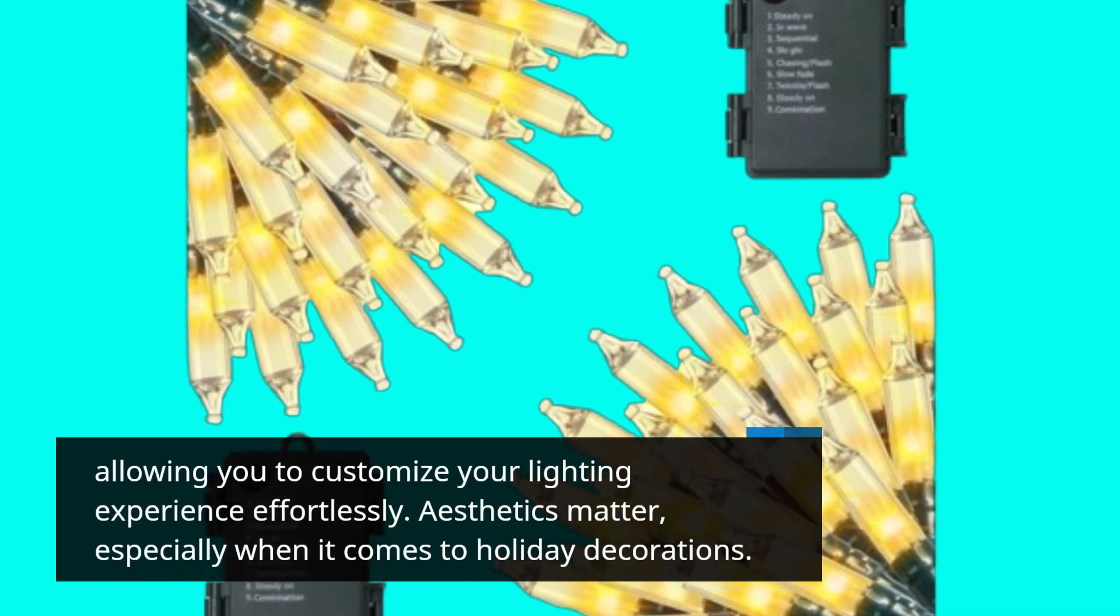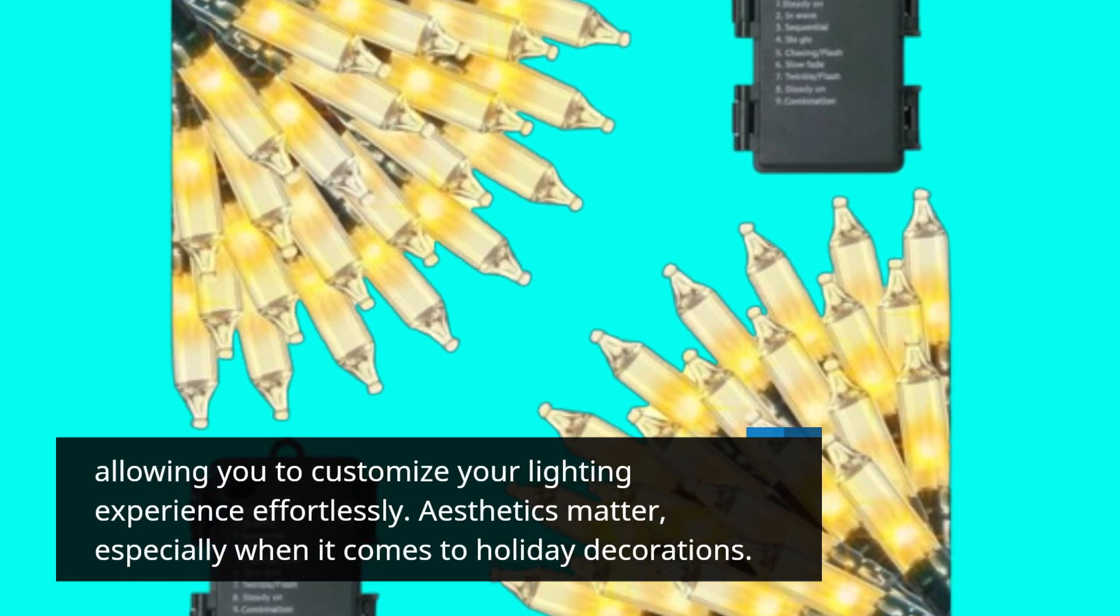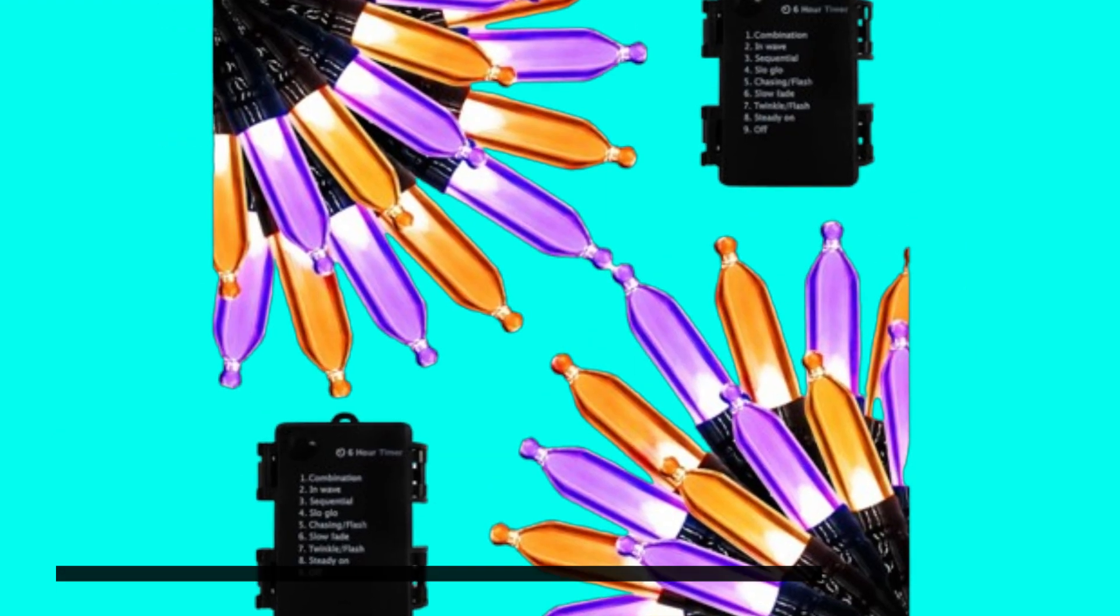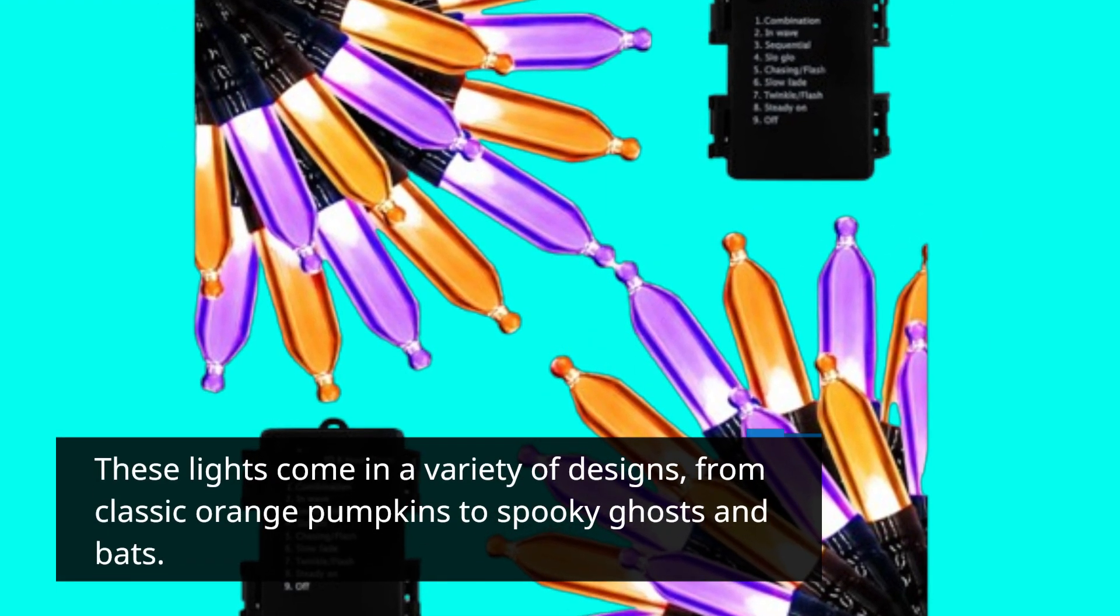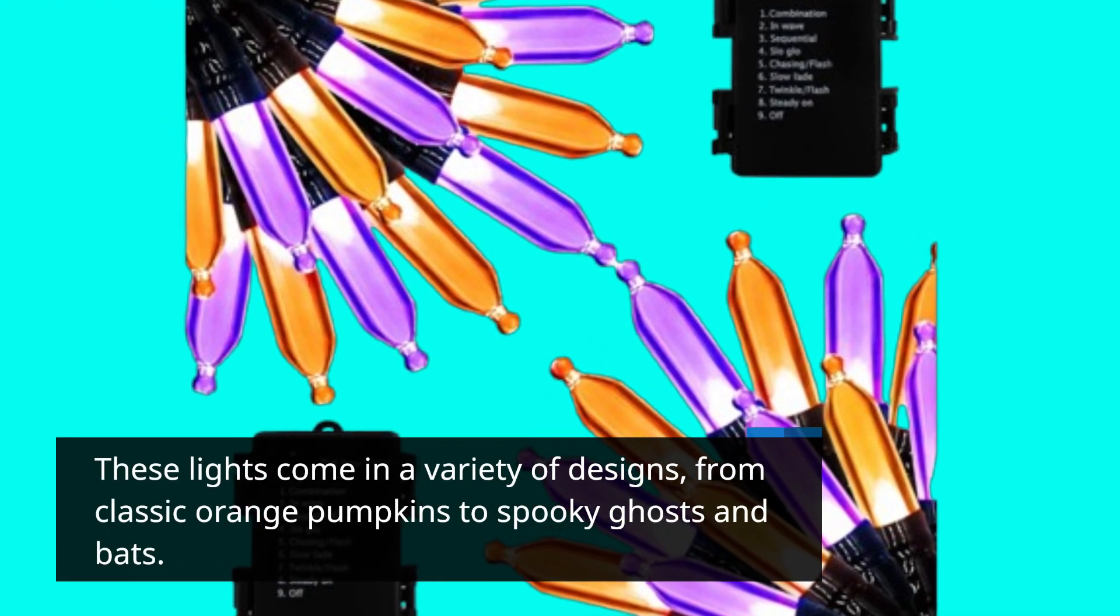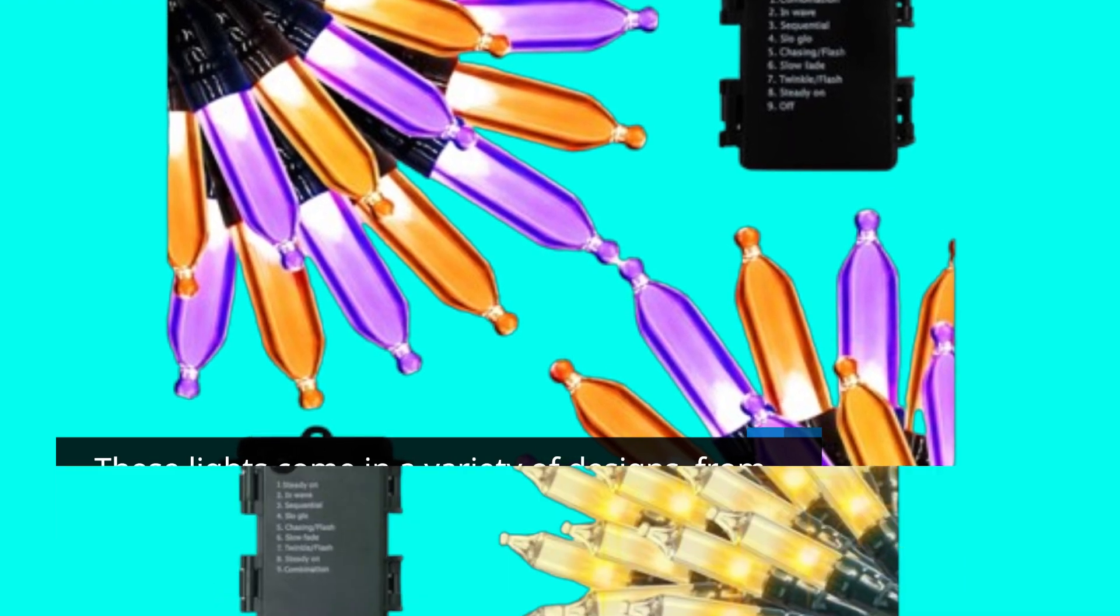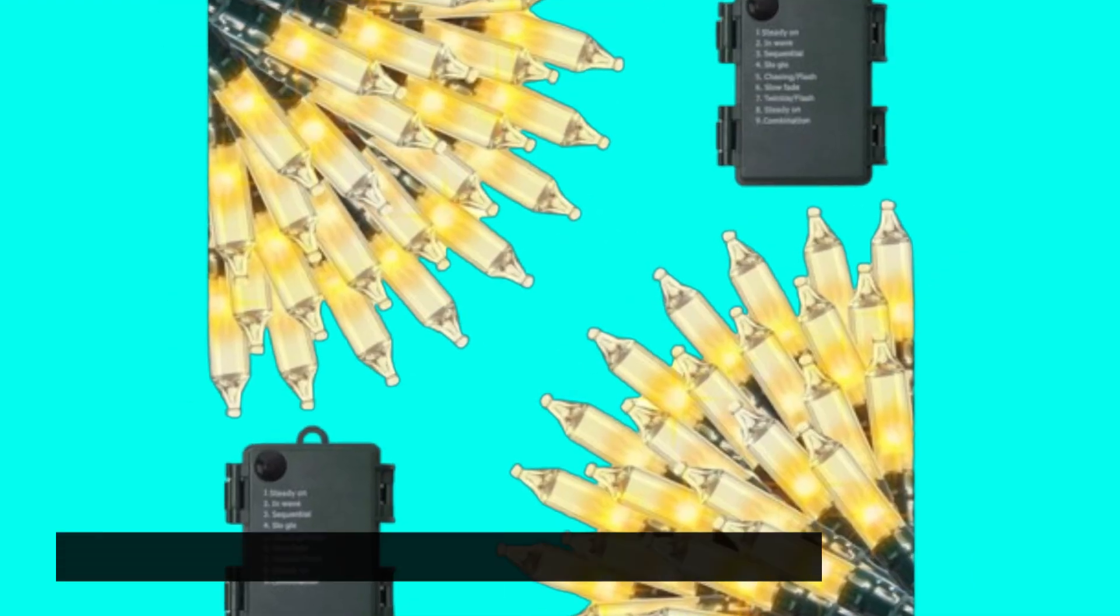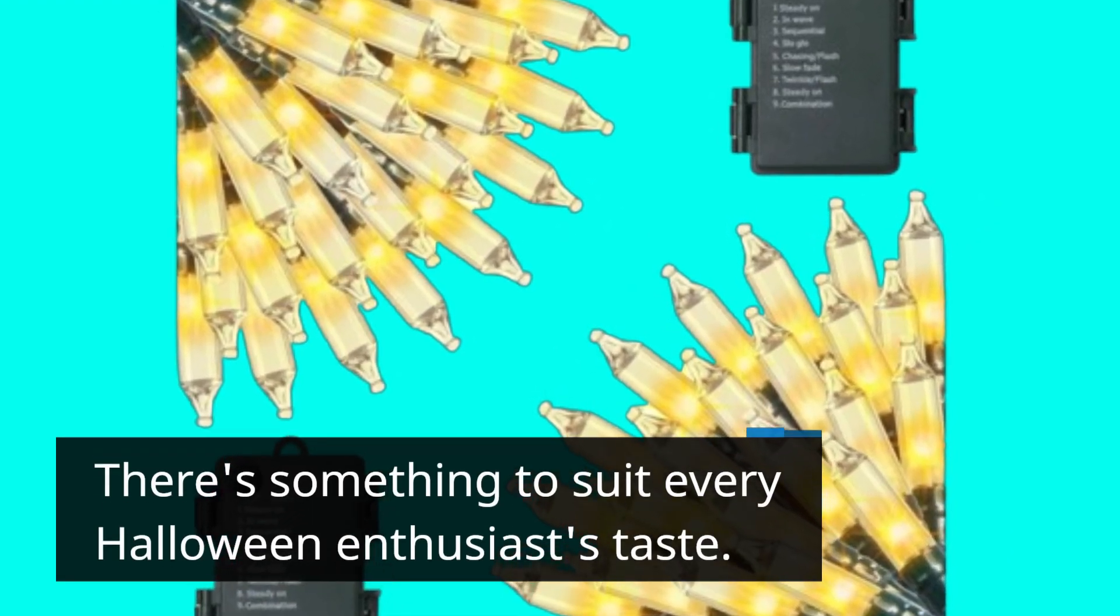Aesthetics matter, especially when it comes to holiday decorations. These lights come in a variety of designs, from classic orange pumpkins to spooky ghosts and bats. There's something to suit every Halloween enthusiast's taste.